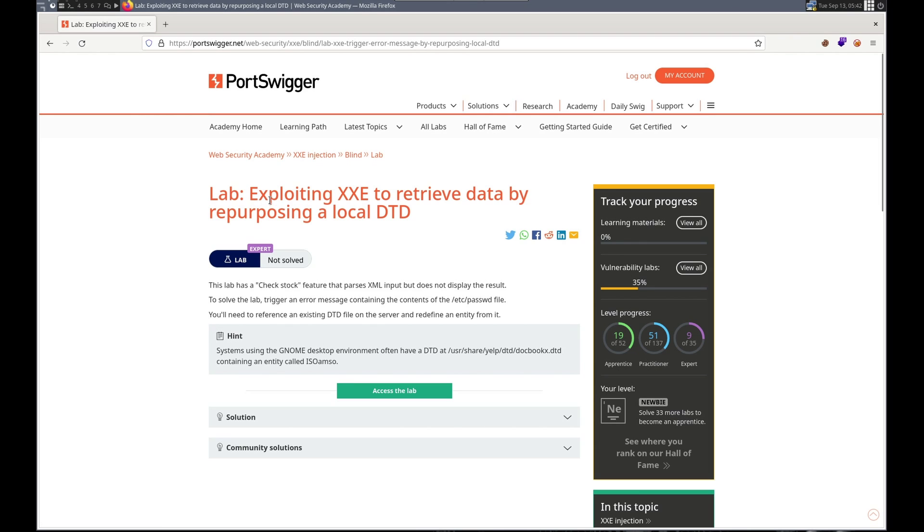This time we're exploiting XXE to retrieve data by repurposing a local DTD. So there's a check stock feature that does not display the results. We need to get the contents of etc password.